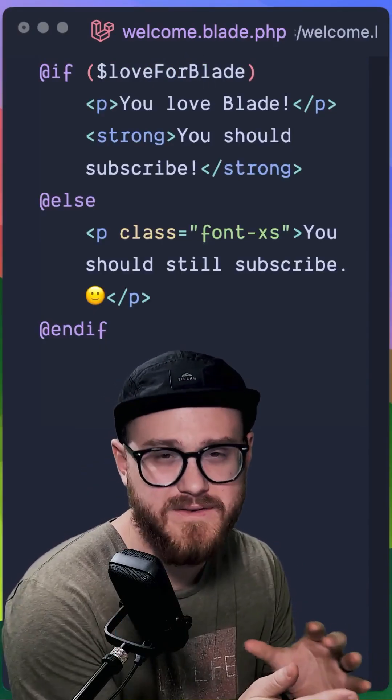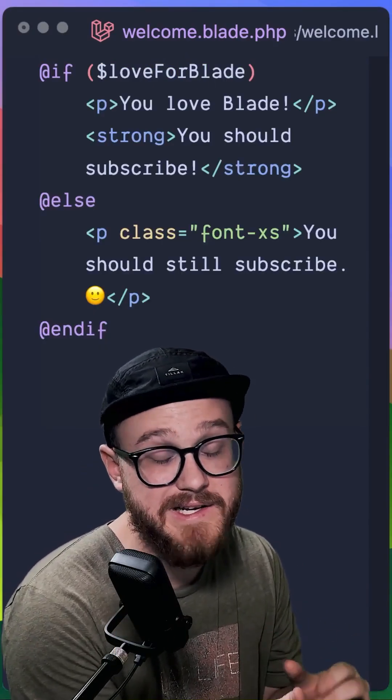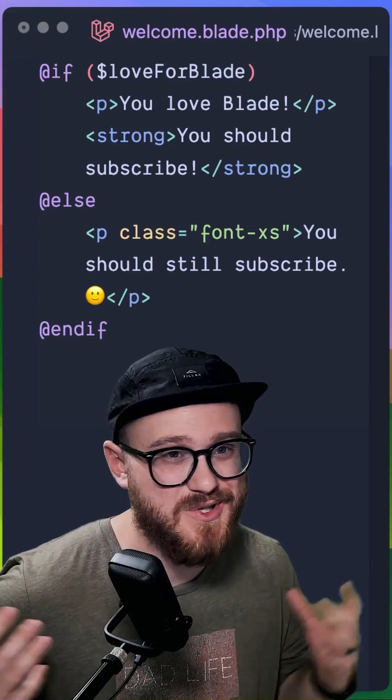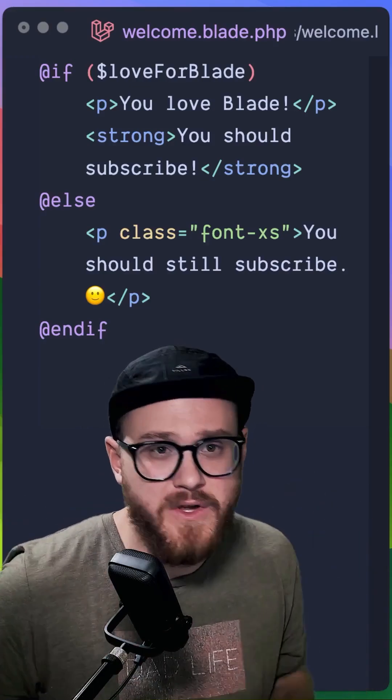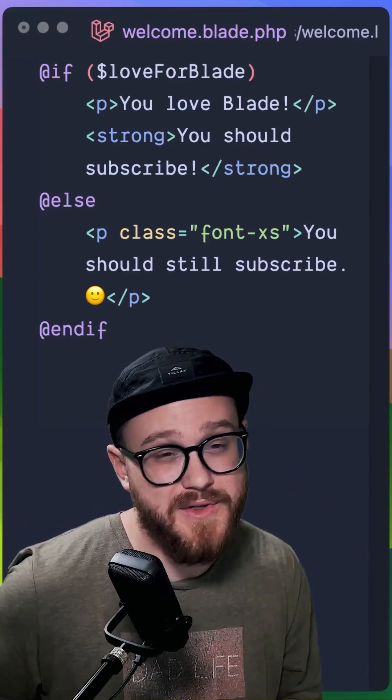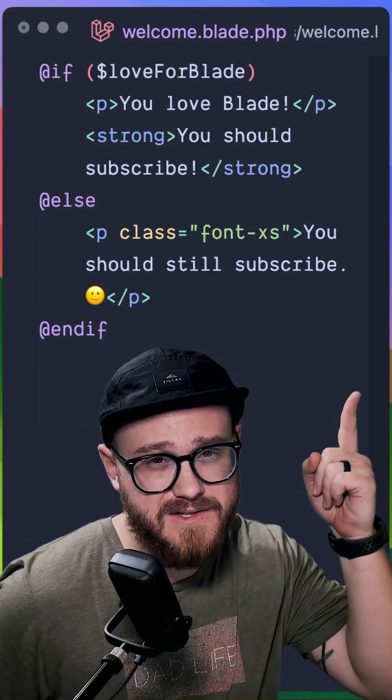The directives that Laravel Blade gives you out of the box simply allow you to build things faster.